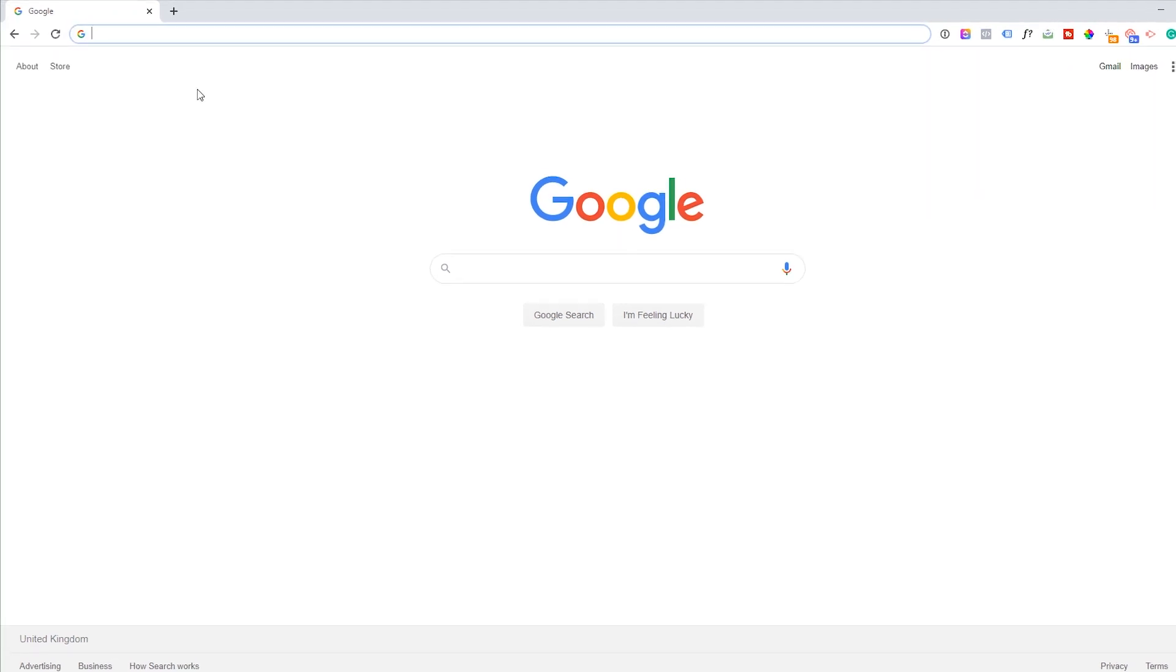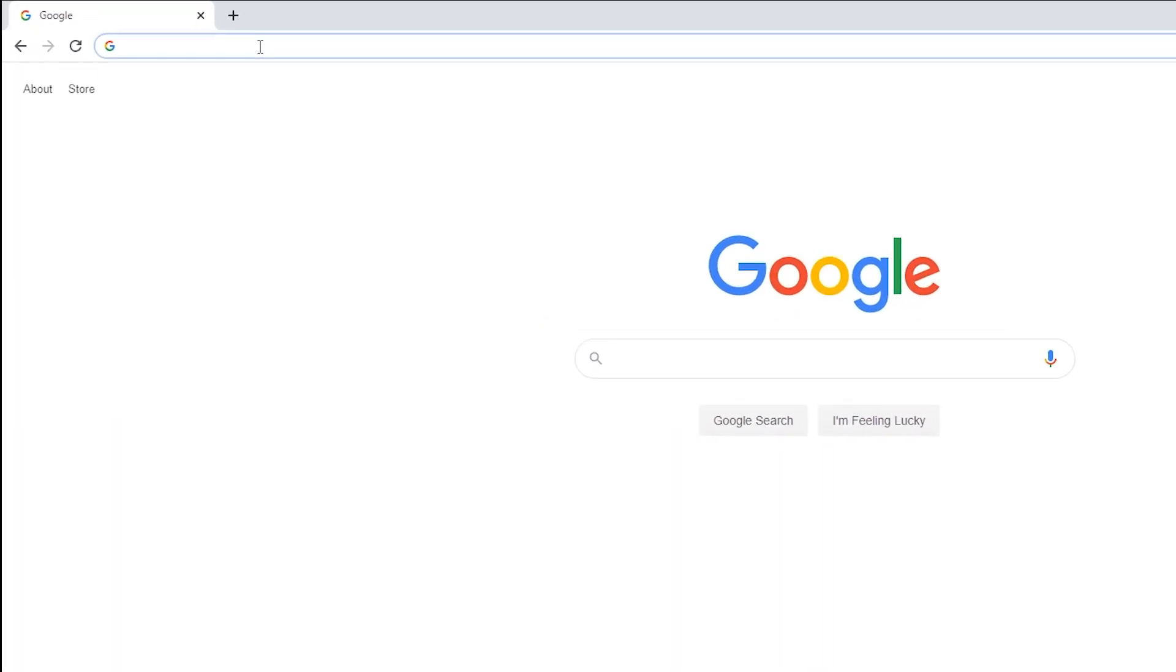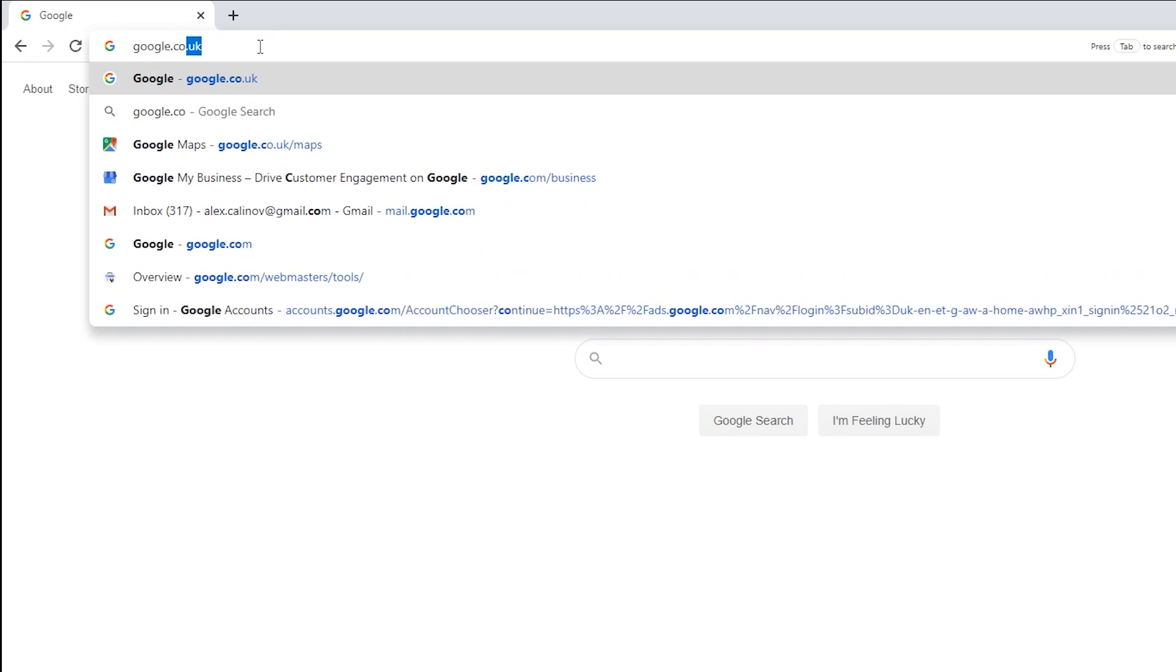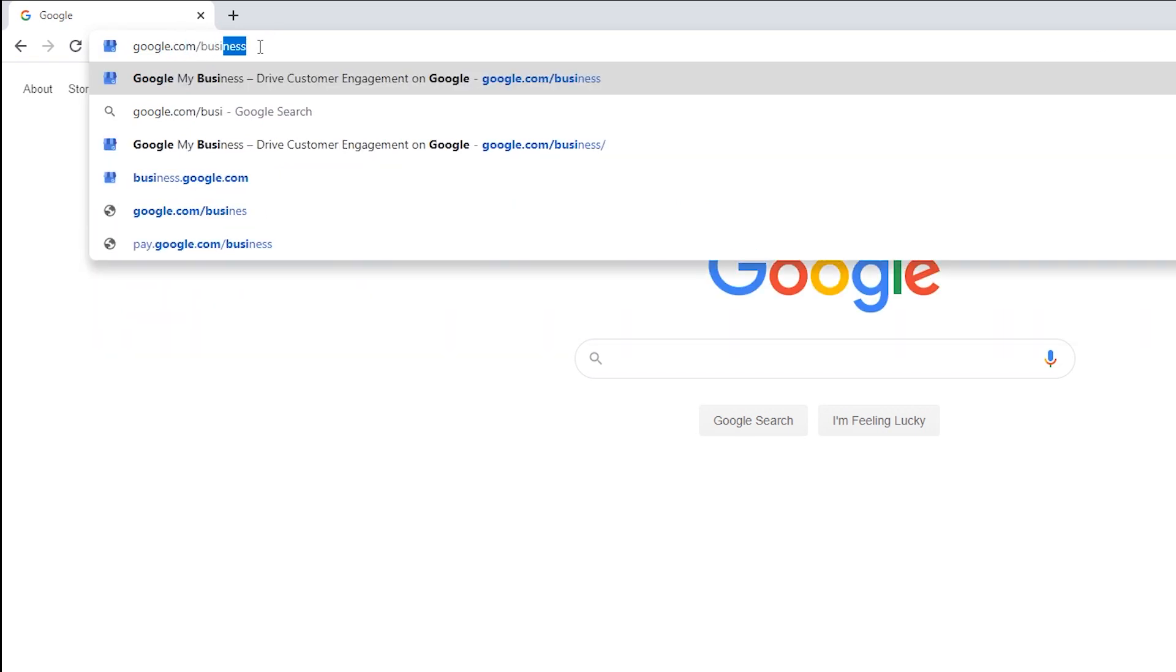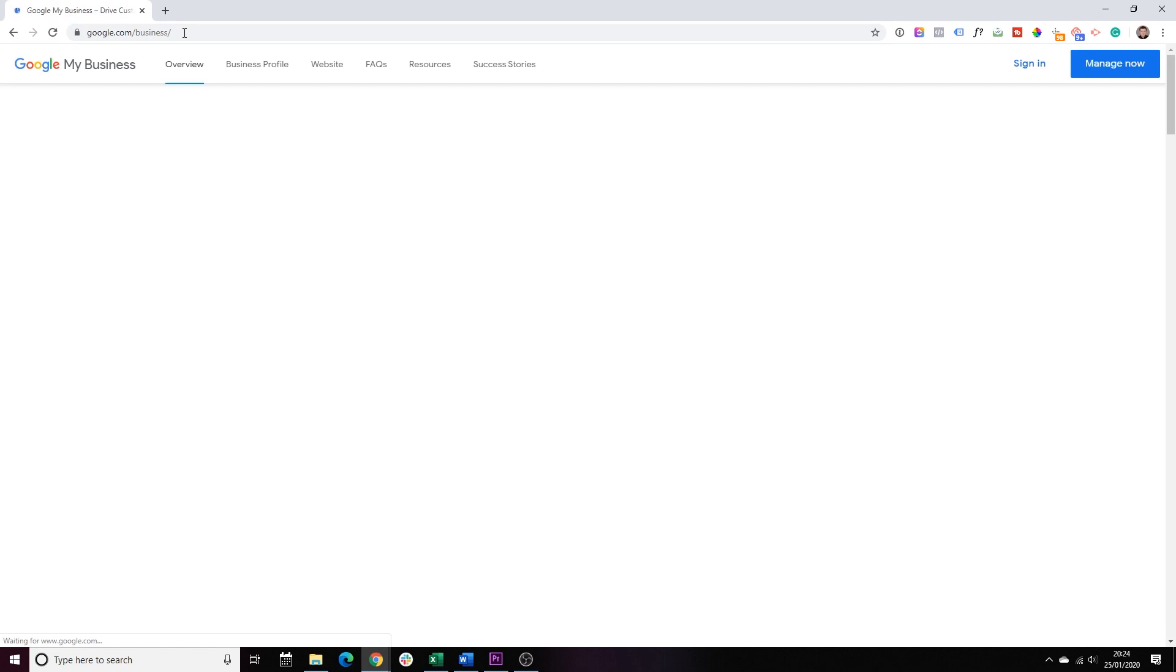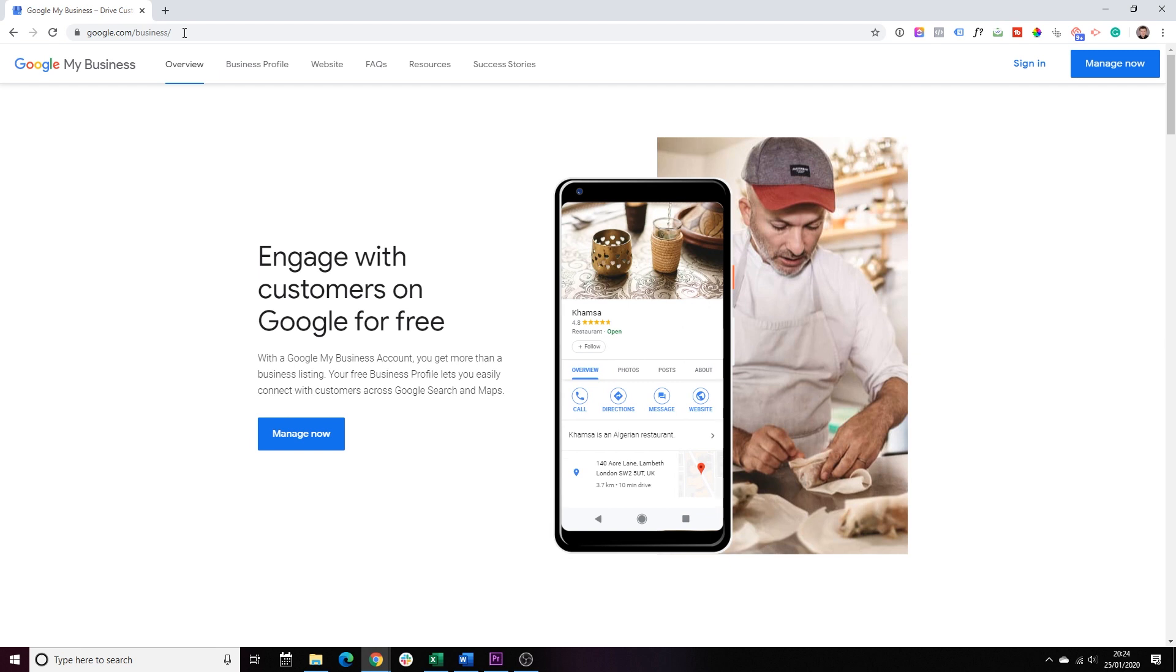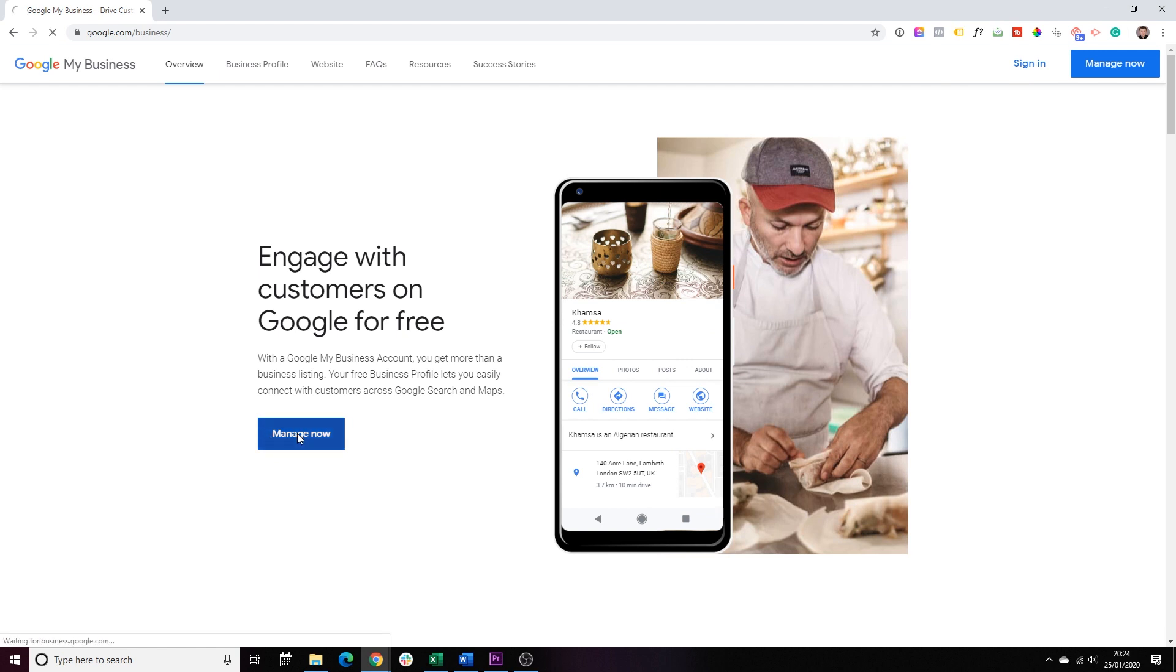Step number one is to open your browser and go to google.com forward slash business. Now, in order to create a Google My Business page, you do need to have a Google account created. If you don't have a Google account created, simply go to gmail.com and over there, you will have the option to create a new account. Once you've done that, come back here and this is what you'll see. We'll click on the button to manage now.